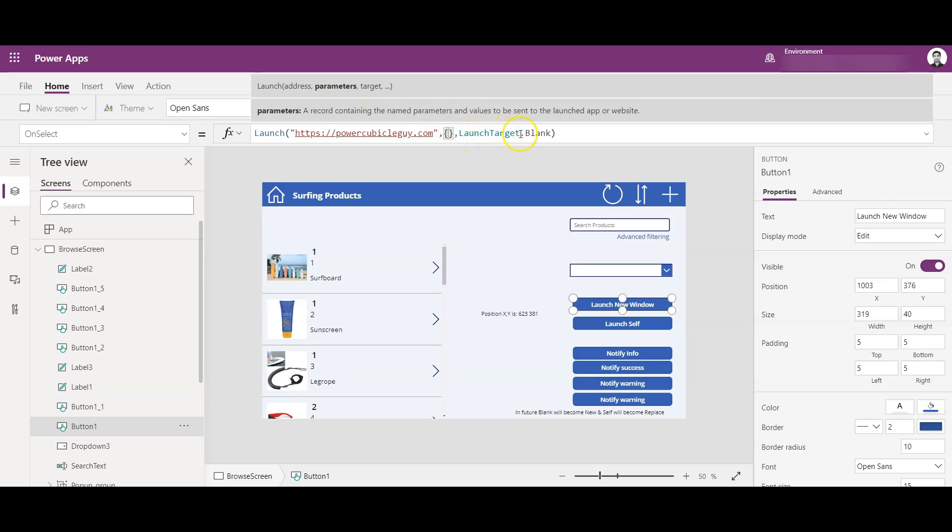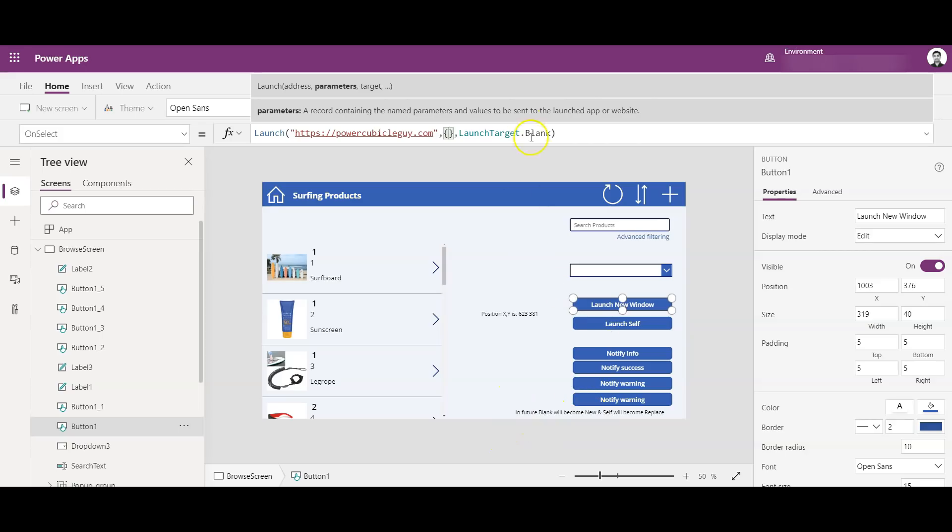So I don't want to pass any parameters as of now. And Launch Target dot blank, so dot blank as of now means a new window. So later I believe it will be renamed to 'new', so blank might not work later on.